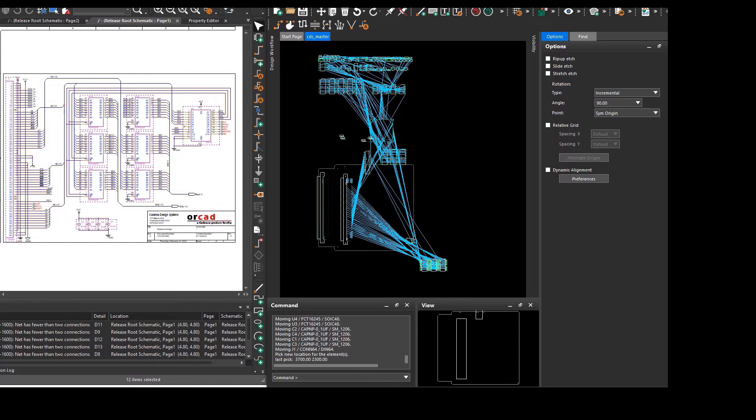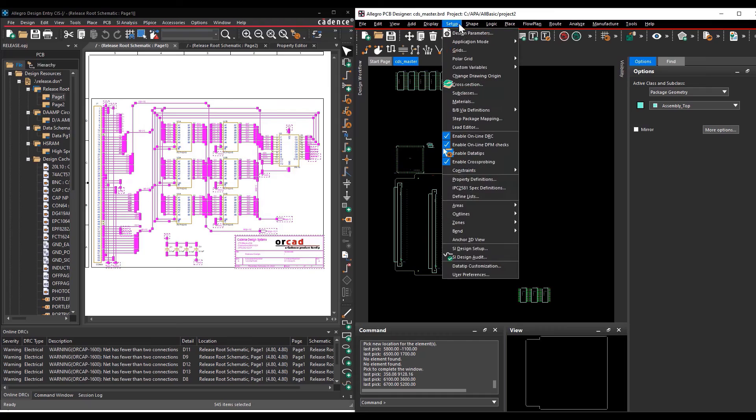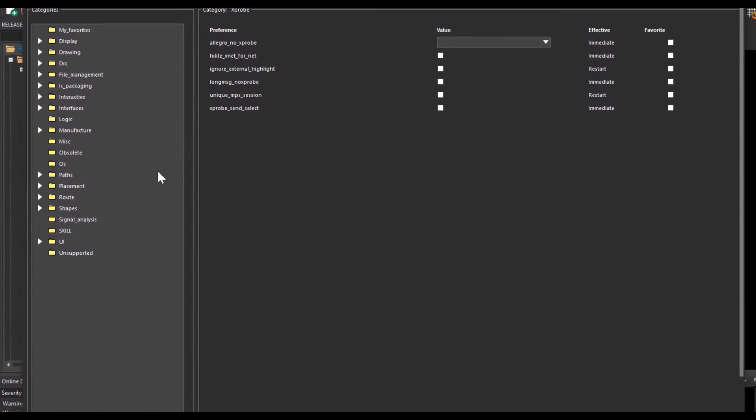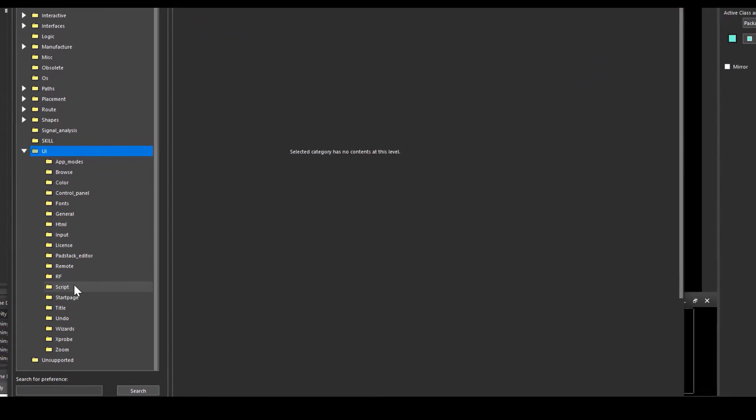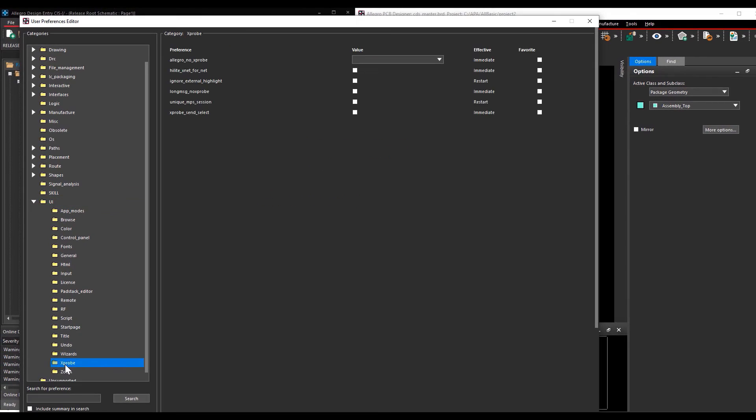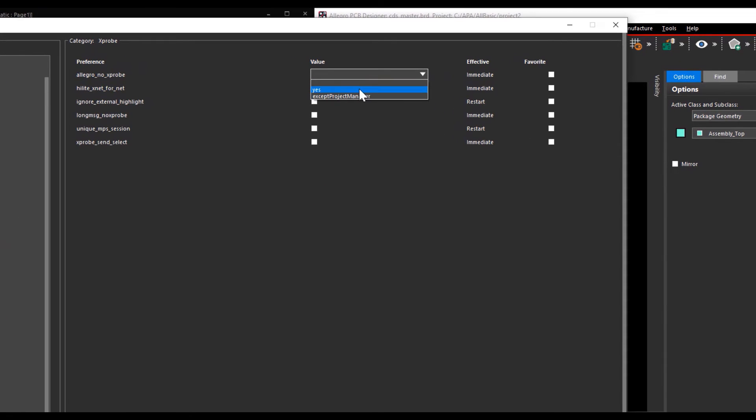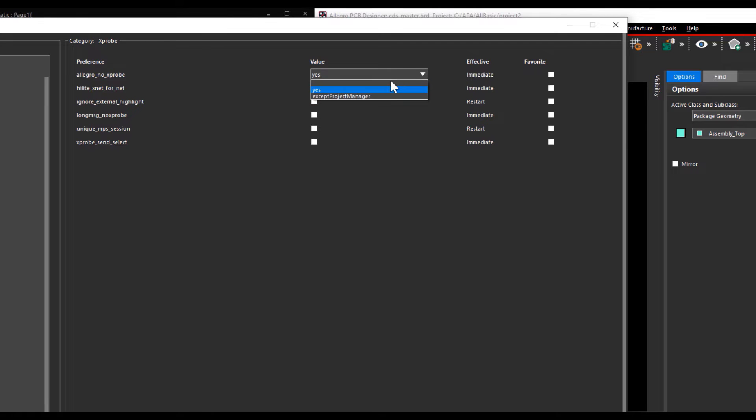The cross-select feature can also be controlled in PCB layout at two places. The first place is its setup, User Preferences menu, User Interface, Sprobe. If you change the variable for Allegro underscore no underscore sprobe to yes disables cross-probing.